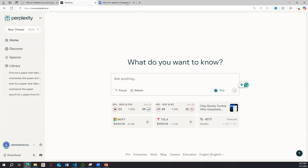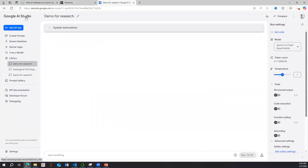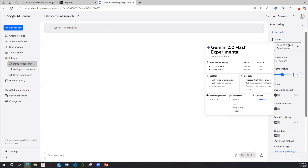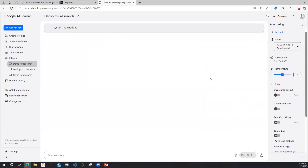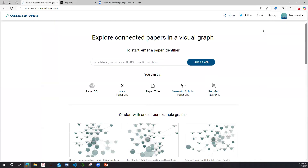Sometimes information is within a paper but not reflected well in the title, so you can't search for it directly. Then we have Google AI Studio, which lets you use Gemini for free. Gemini is multimodal — it supports multimodal understanding and generation — and allows a very large context window of one million tokens. The more tokens, the more paper content you can input and the better its understanding.